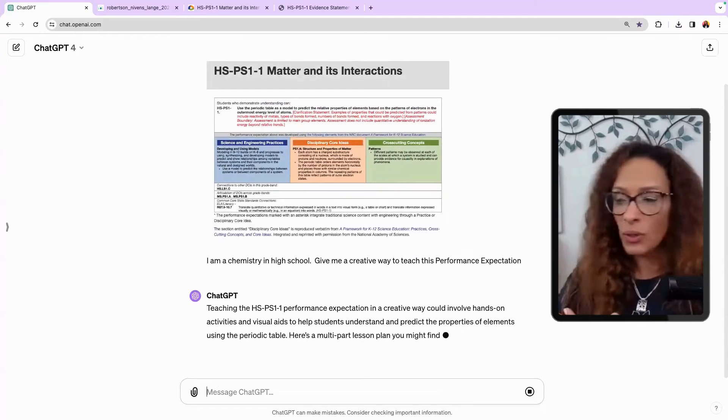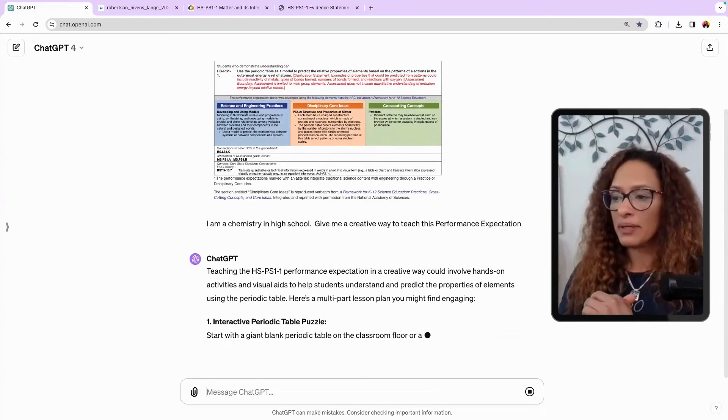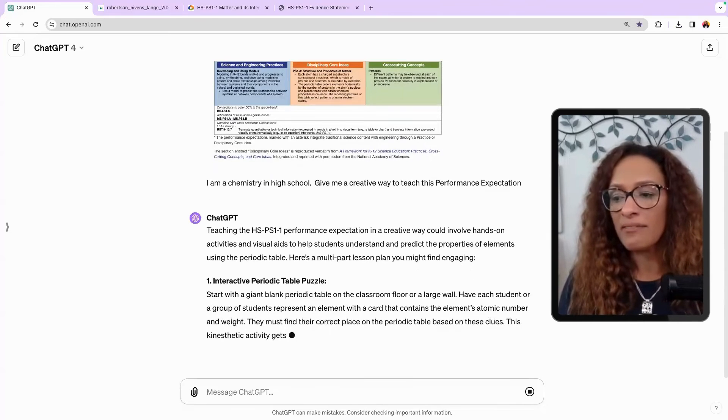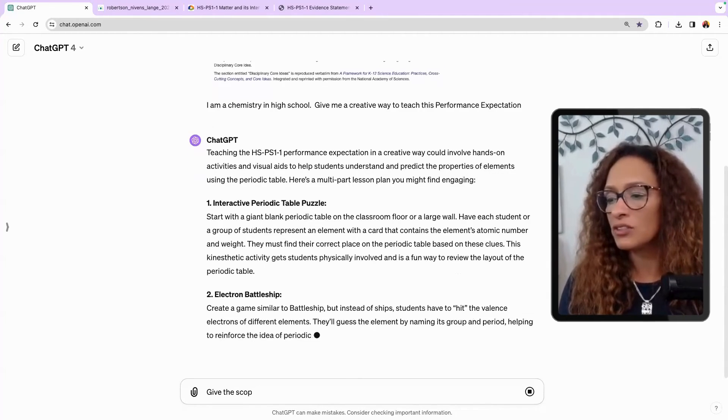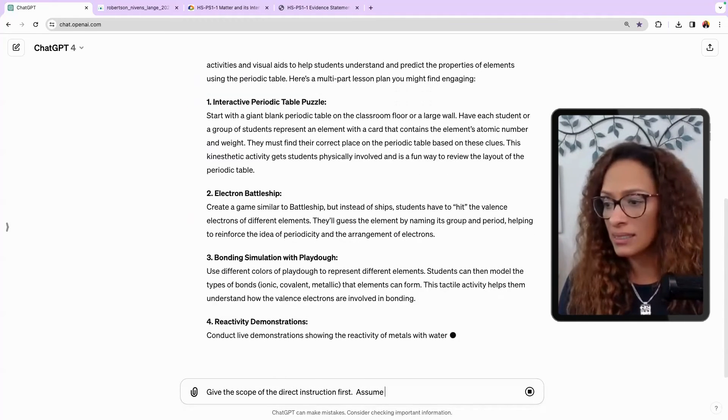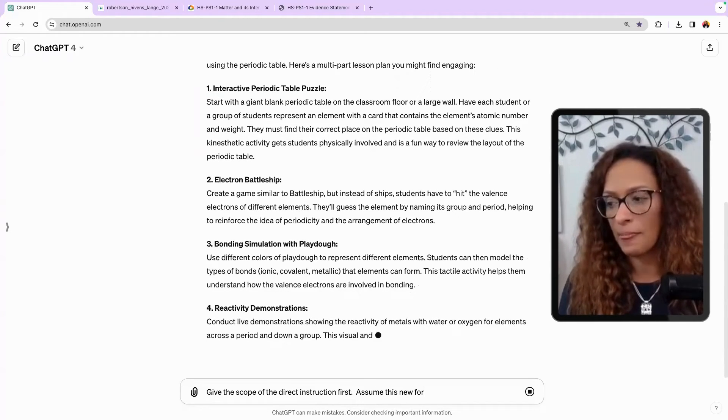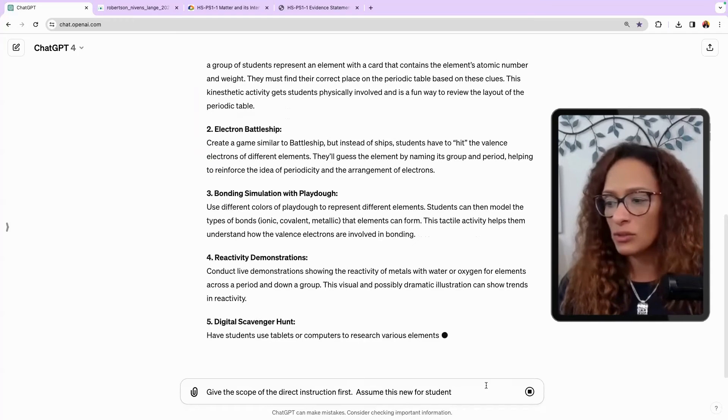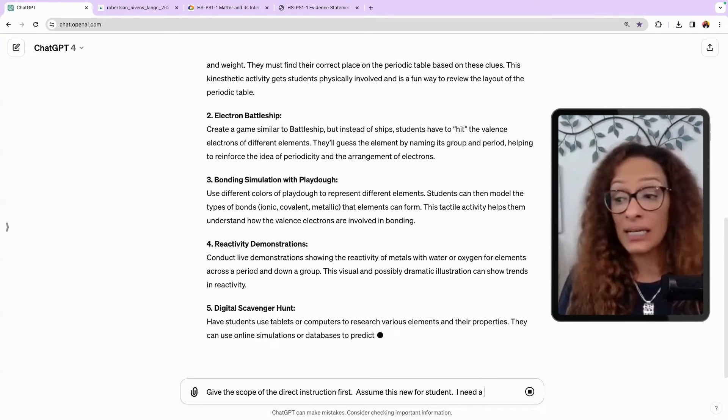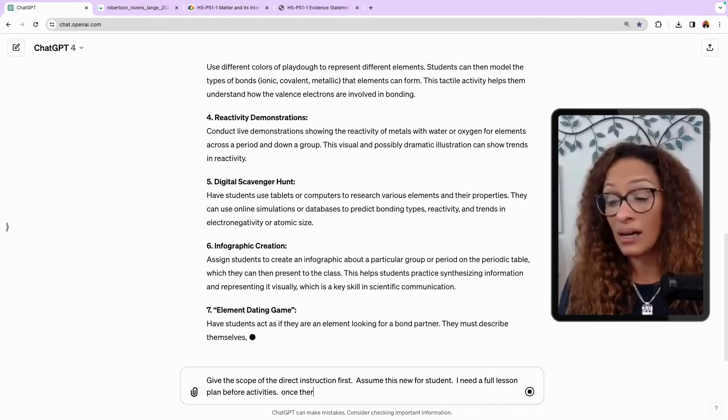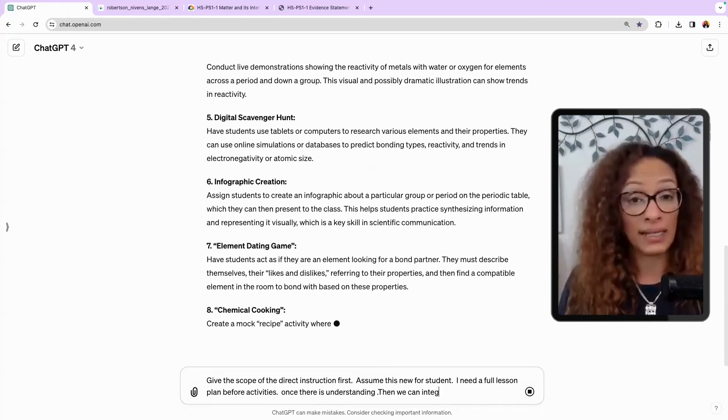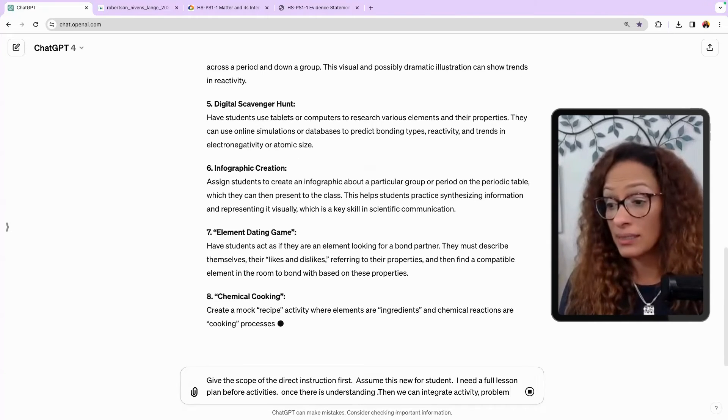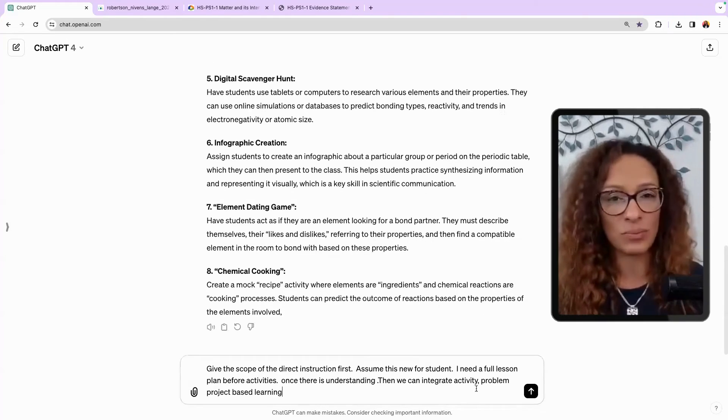So it gives you an overview. It tells you the physical science piece, interactive periodic table puzzle, starting with a giant blank periodic table on the classroom floor. I would argue, give me a visual. Give me the scope of the direct instruction first. Assume this is new for students because these are games. Great. But I needed to know, and I wanted to finish, but somewhat, I kind of don't. I almost wanted to stop it. Assume this is new for students. I need a full lesson plan before activities. Once there is understanding, then we can integrate activity, problem, project based learning. Because that's way too much. We're going to stop there. This is what we want it to do.